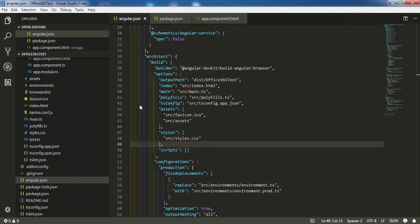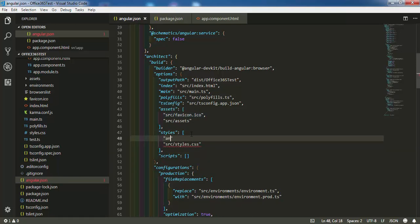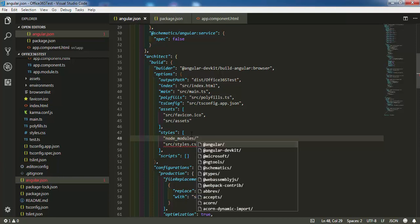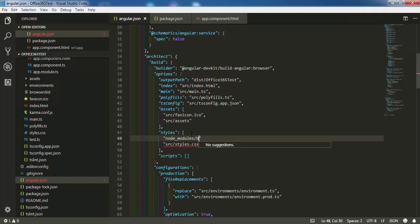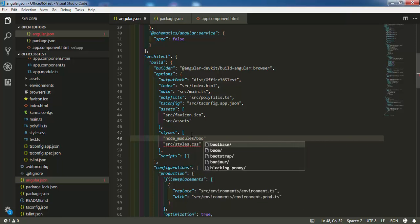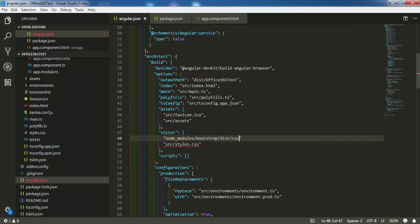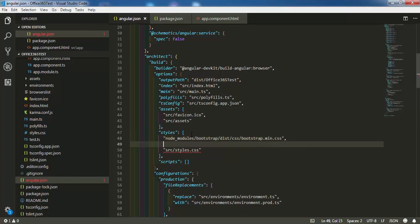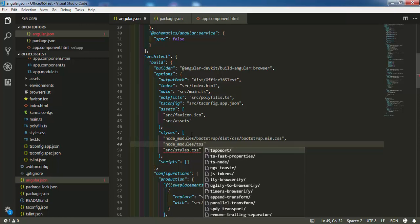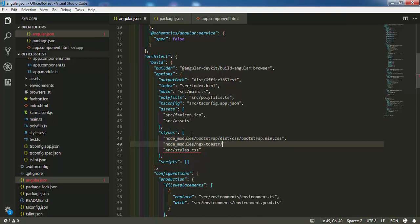I'm opening the angular.json file and providing some CSS library references. The first library is Bootstrap — I navigate to node_modules/bootstrap, then inside the bootstrap directory there is a CSS folder with bootstrap.min.css. I'm including this in the angular.json styles array so it gets bundled. I also add the ngx-toaster CSS: node_modules/ngx-toaster/toaster.css.